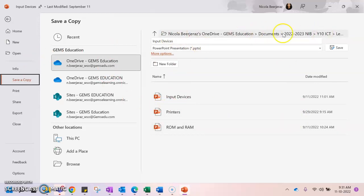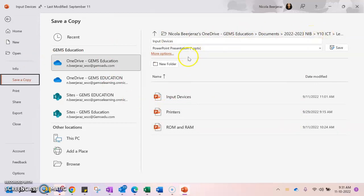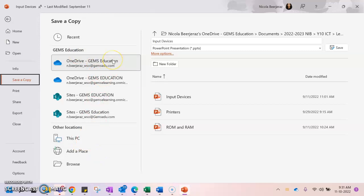I want to save it in the existing folder that I have, but if I didn't want to I can always go and have a look at different locations I've got on my PC or on my OneDrive, or I could browse other locations on my computer.